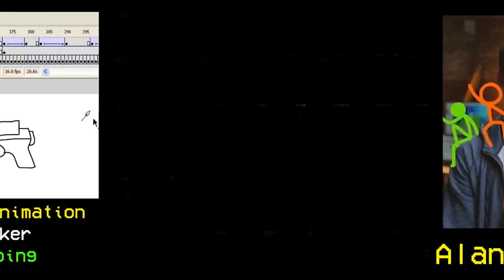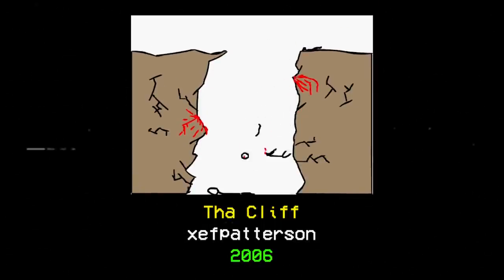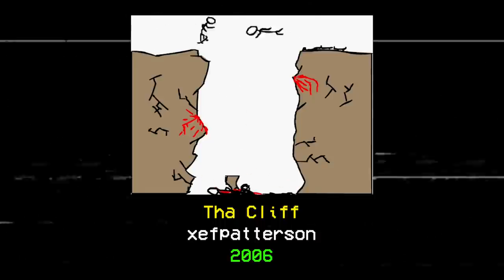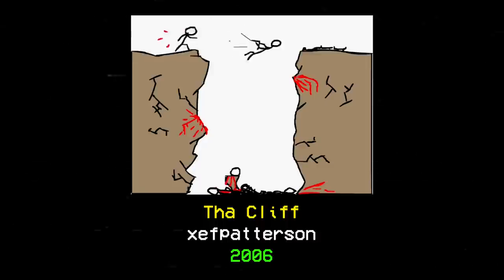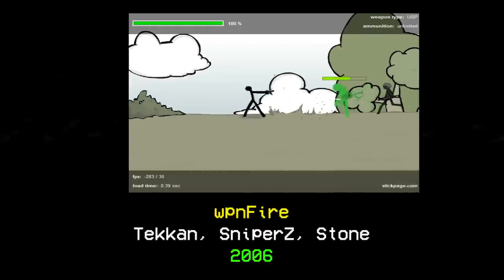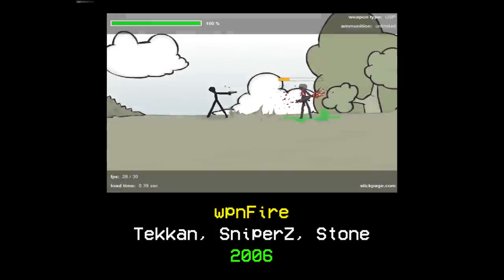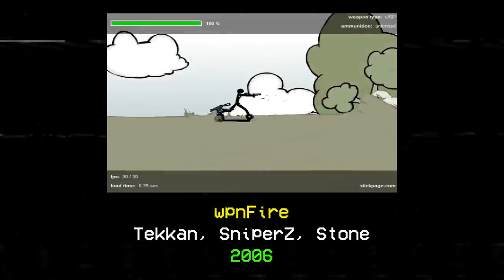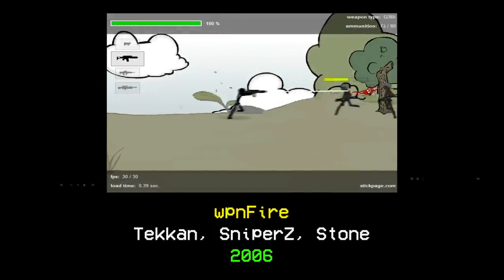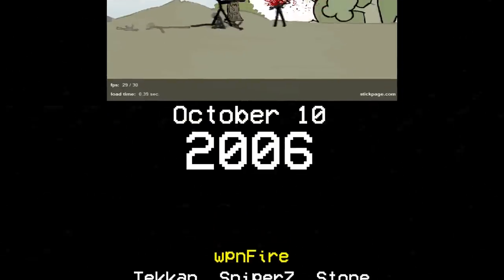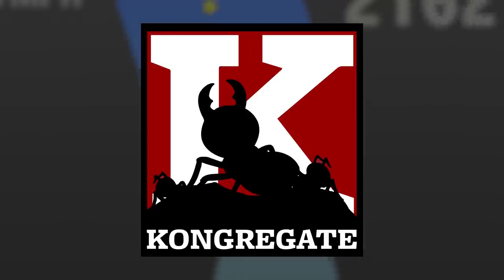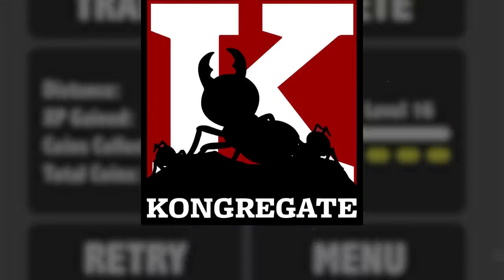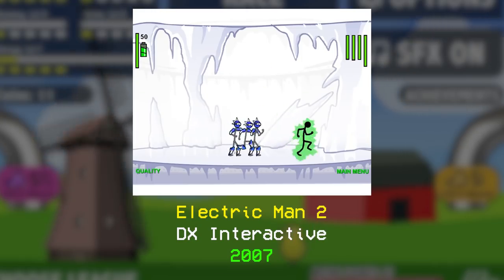July 4th of 2006 saw Independence Day overshadowed by the YouTube release of The Cliff by user Zef Patterson, in which numerous stick figures attempt to cross a gap only to fail miserably. August 26th was the Newgrounds release date for WPN Fire, a stick figure action platformer by Tekkensniperz and Stone, whose tight gameplay made it a fan favorite. On October 10th, another content platform, Congregate, was launched to host even more content, such as the January 30th, 2007 Fighter, Electric Man 2, by DX Interactive.